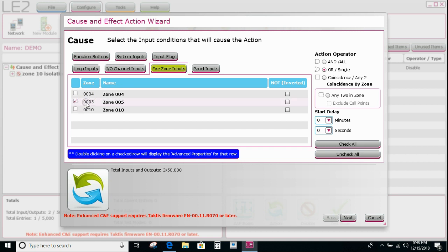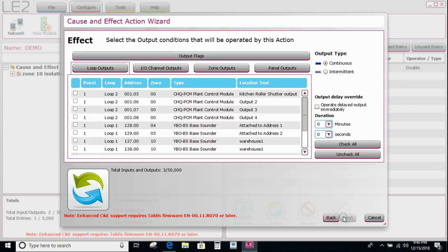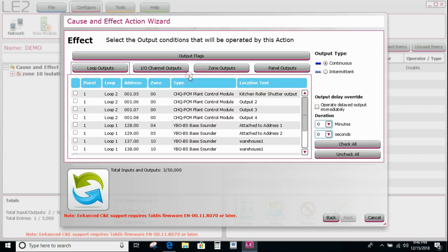So there's the kitchen. We're going to say it's an OR statement — any device in zone 5 will operate it. Then I go looking for the output, which is that relay, basically a loop module, so it's on the loop.